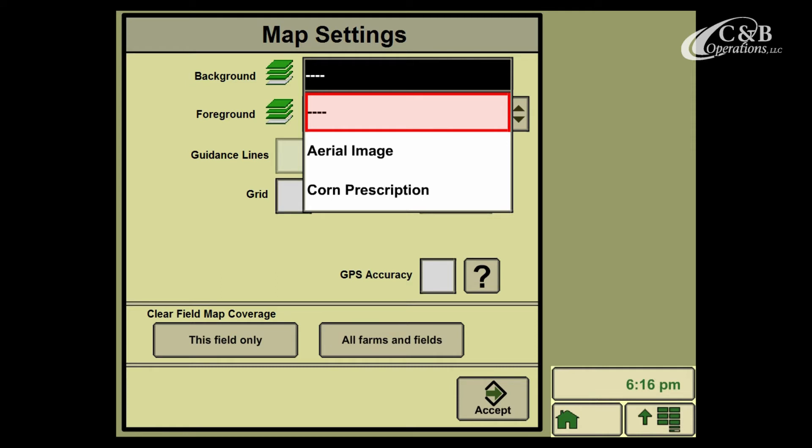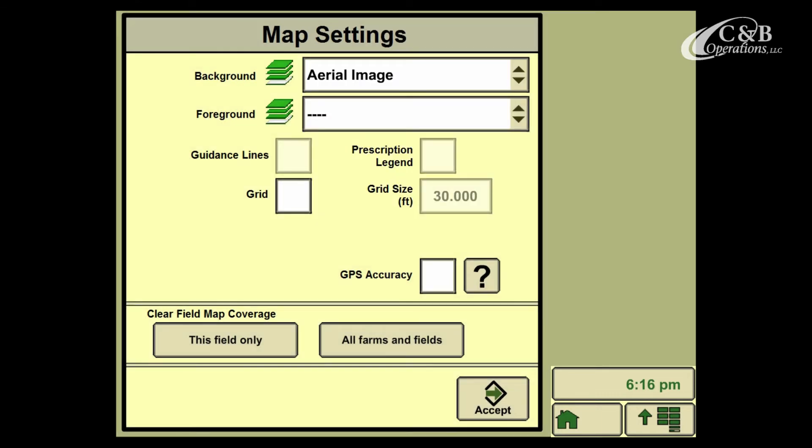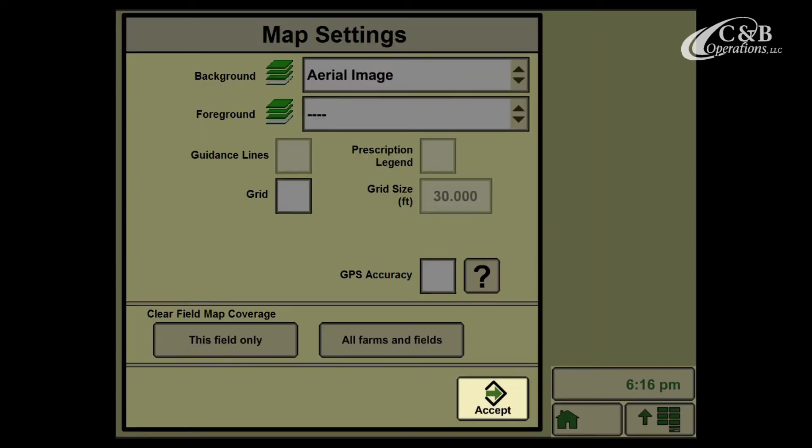If I select my aerial image, it'll be displayed in the drop-down box, then I can go down and select the Accept button.